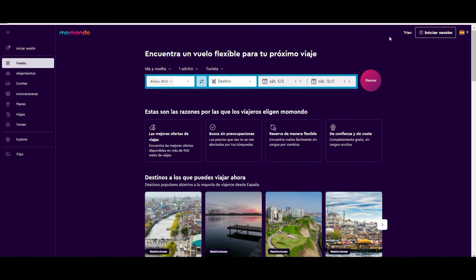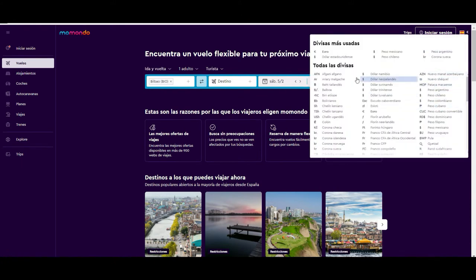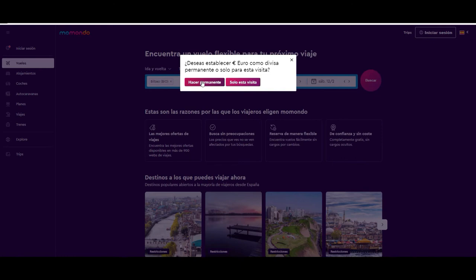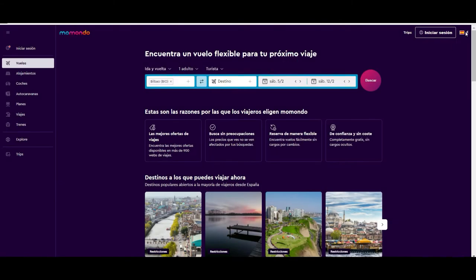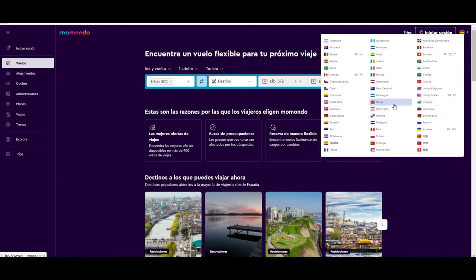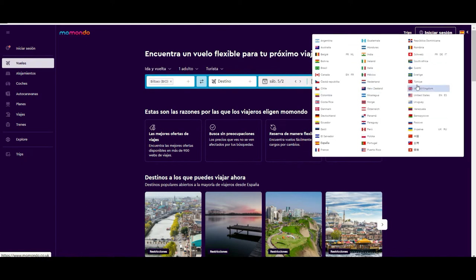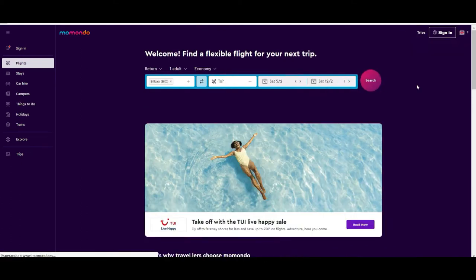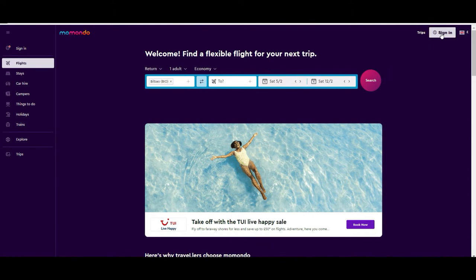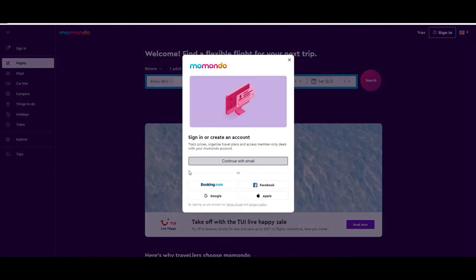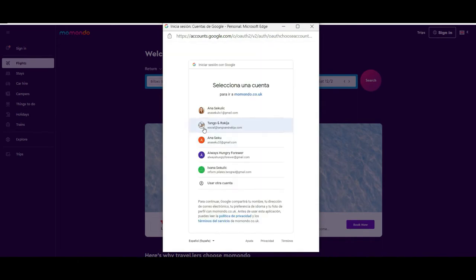The first thing I'm going to show you: at the top right corner of the screen you can choose the currency — in our case we will keep it as Euro. You can also choose the language; we are going to choose English so everyone understands. Accept the cookies, and finally you have the login option where you can choose between Booking.com account, Facebook, Apple, or Google. We prefer to use our Google account.